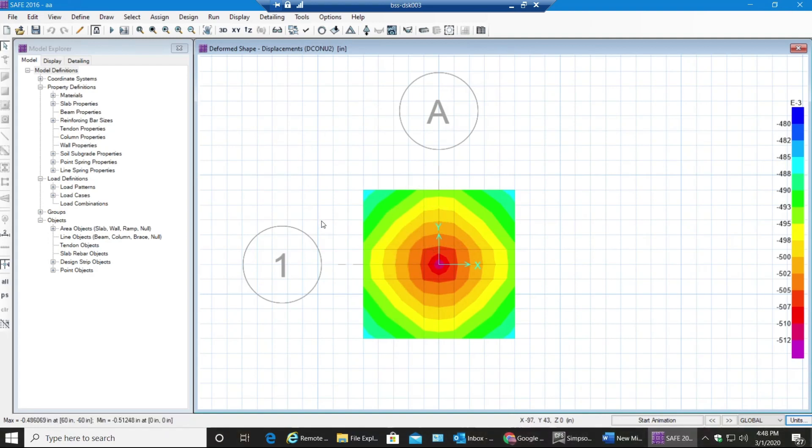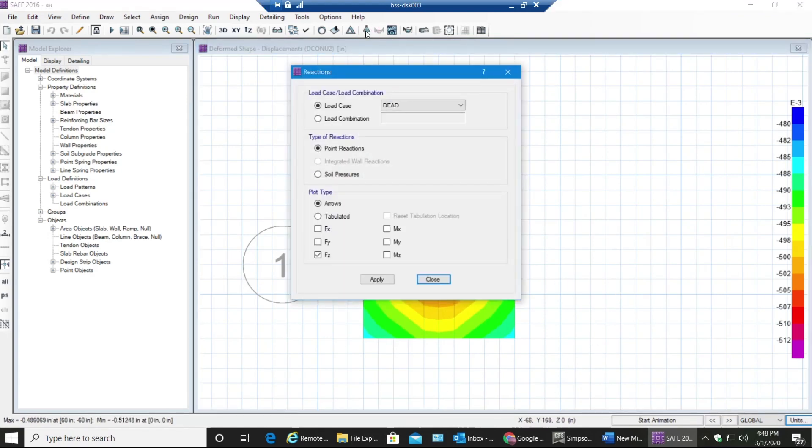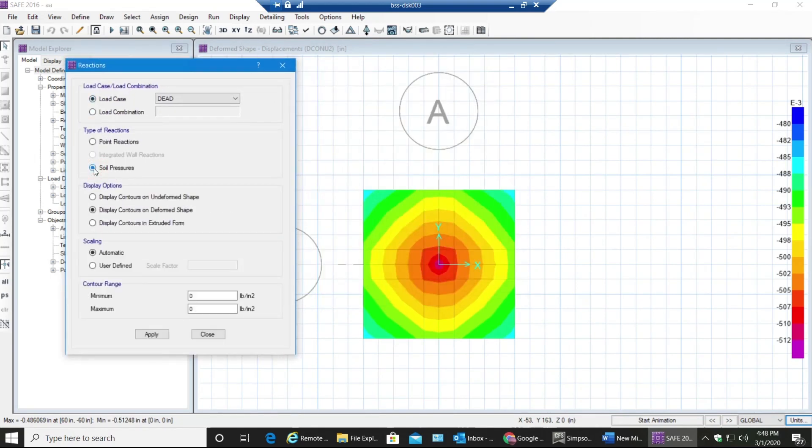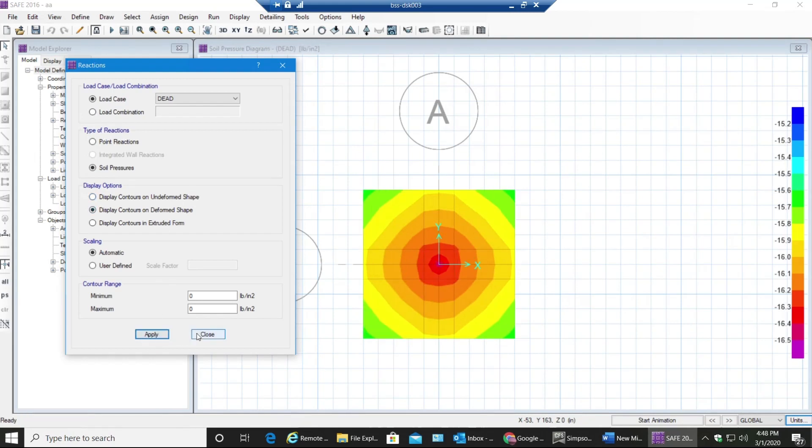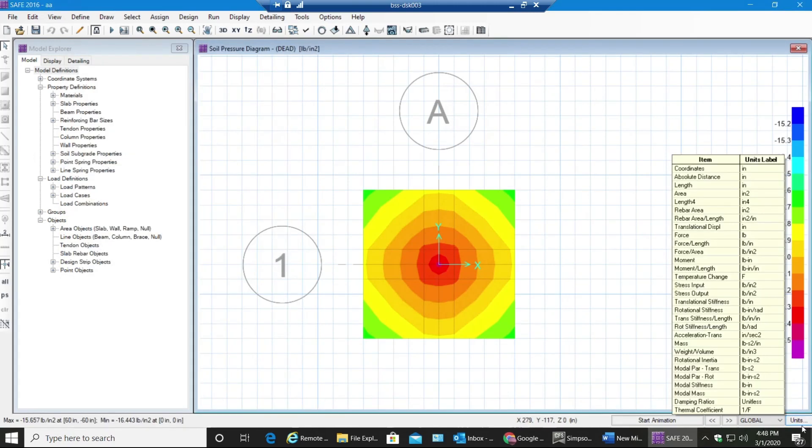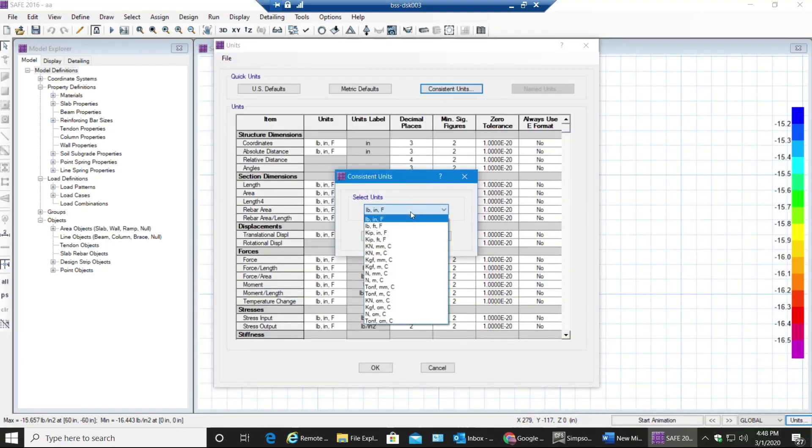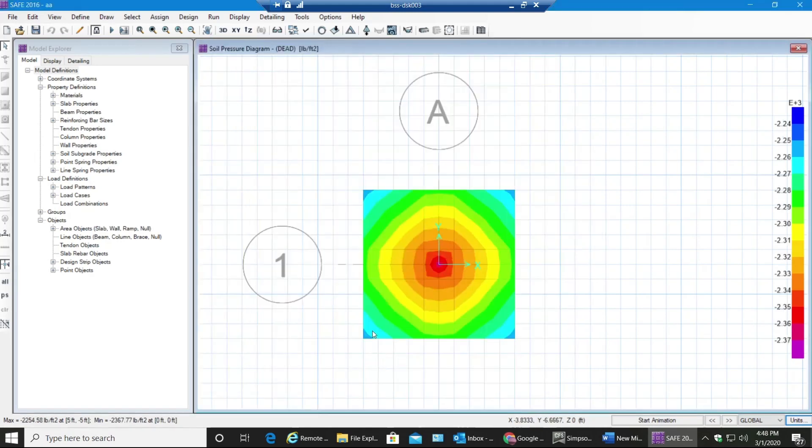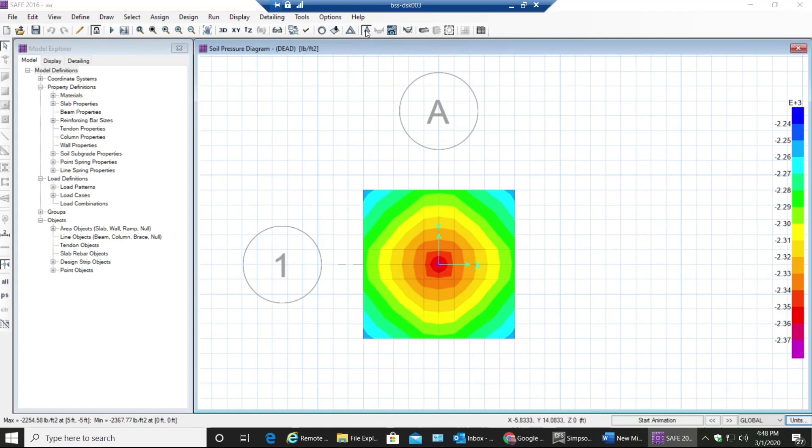The next thing I'll be looking at is soil pressures. Right now this footing is designed based on allowable soil bearing capacity 6000 psf or 6 ksf. So when you check reaction forces, select Reaction Forces and in this you will select Soil Pressures. This will be display contours on deformed shape or undeformed shape, anything is fine, select Apply. Now I get my results in pounds per inch squared but I need it in psf or ksf, so I'll go back to my consistent units and select pounds per foot, select OK.